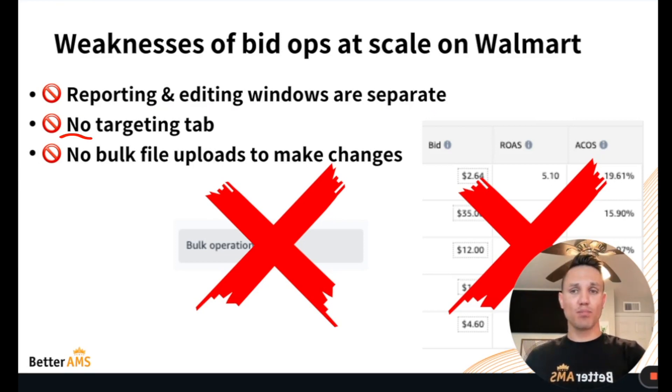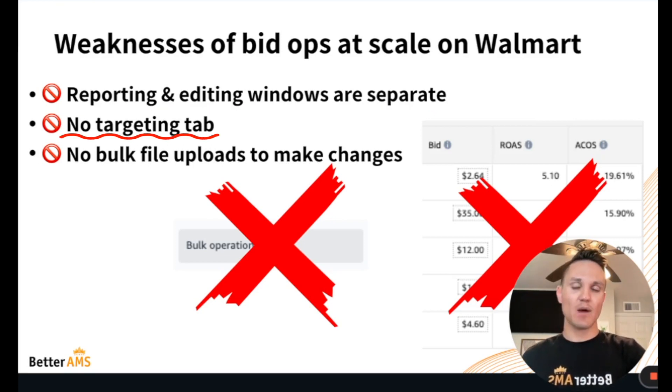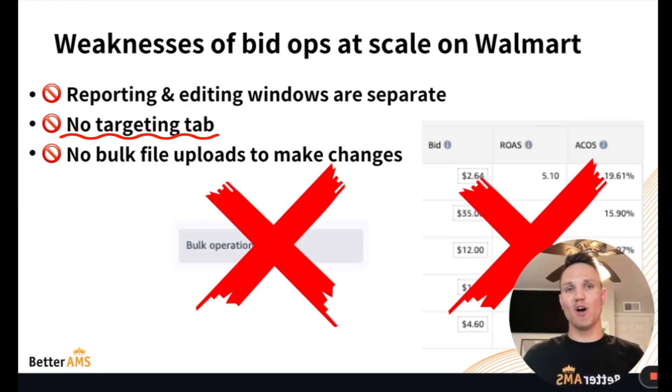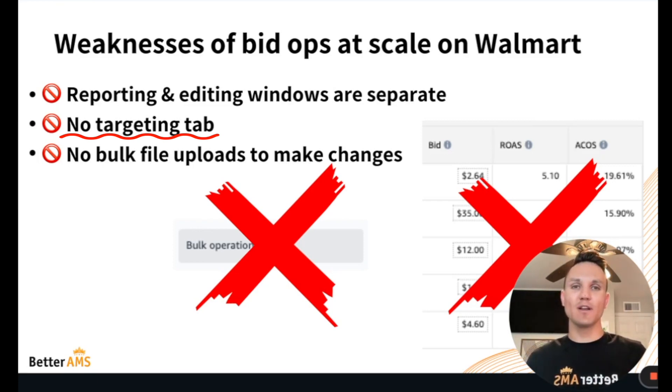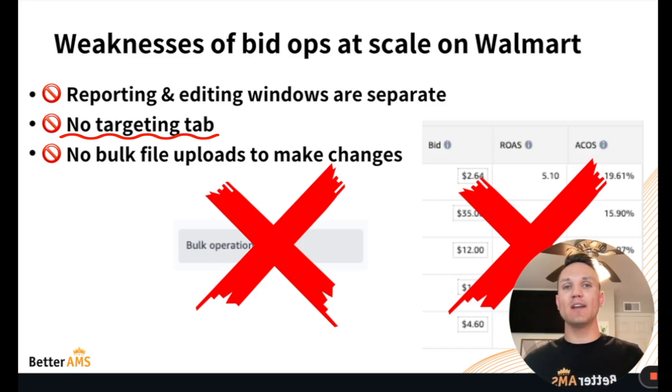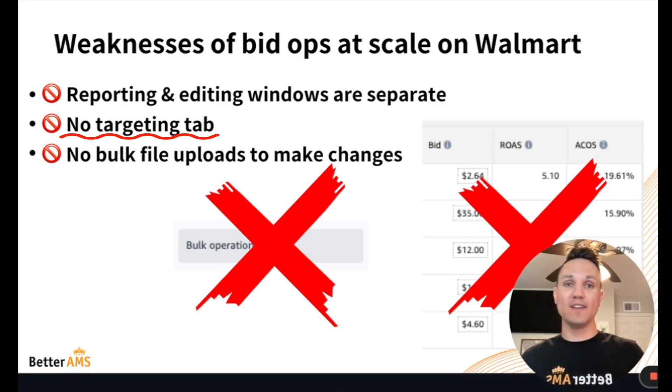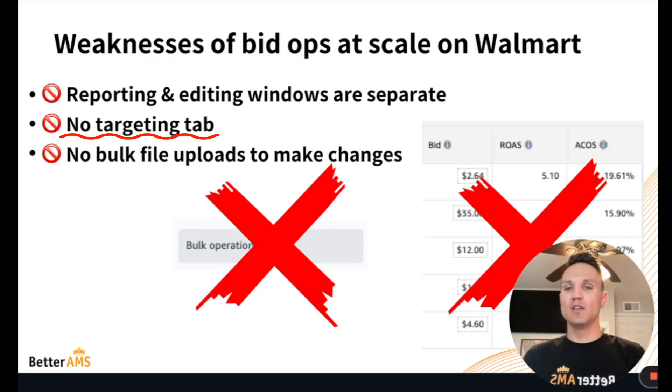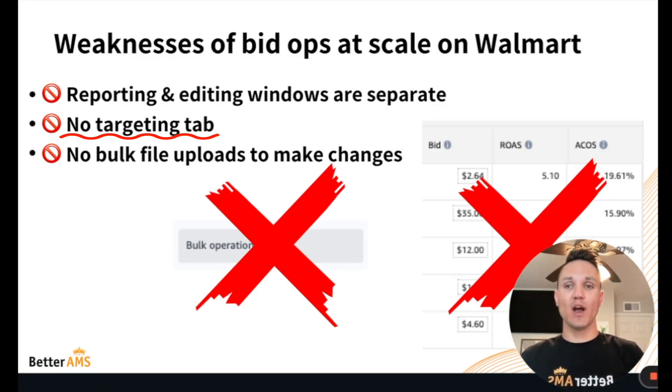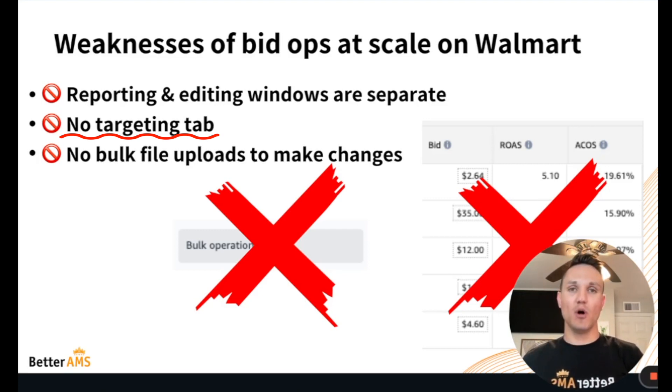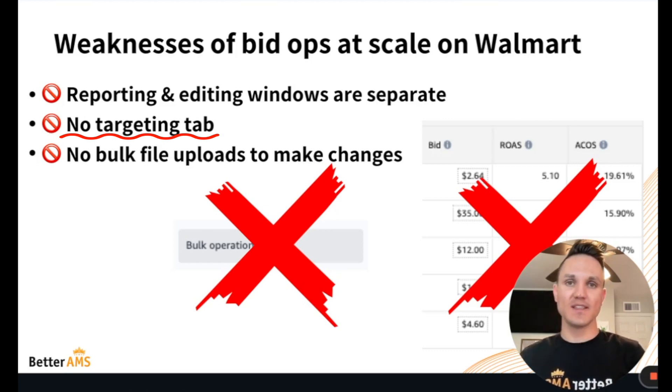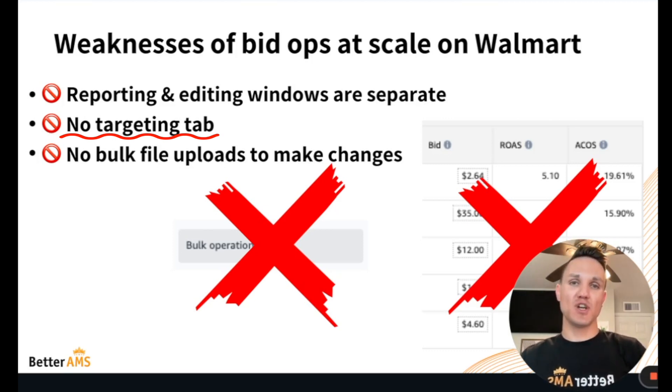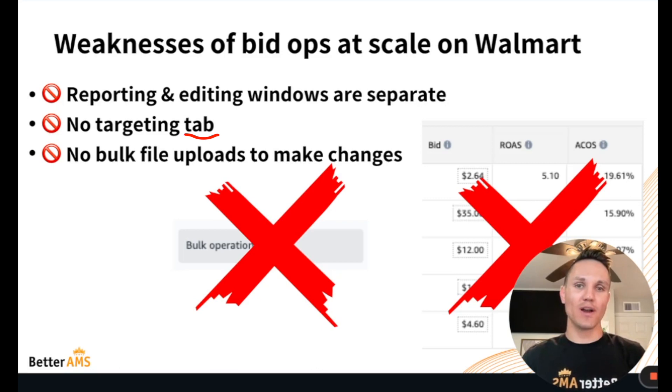Second of which, pretty similar, is no targeting tab within Walmart. We've been very spoiled on Amazon, having all of our targets across all campaigns aggregated into one window, one tab called the targeting tab on Amazon over the last year. So that's made it very easy to comb through not just one campaign's targets, but all targets across all campaigns and make mass bid ops changes. Can't quite do that on Walmart as well.